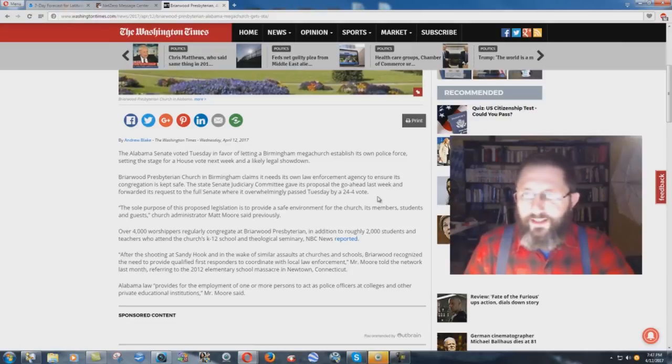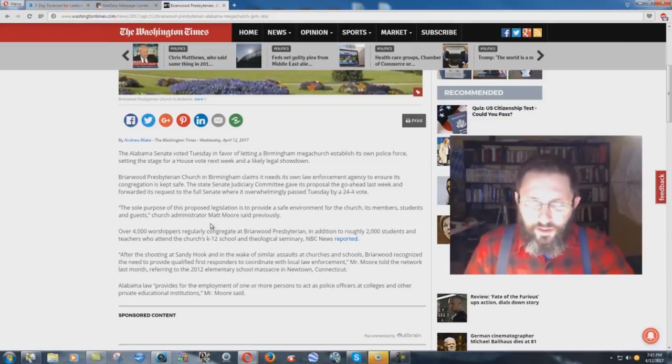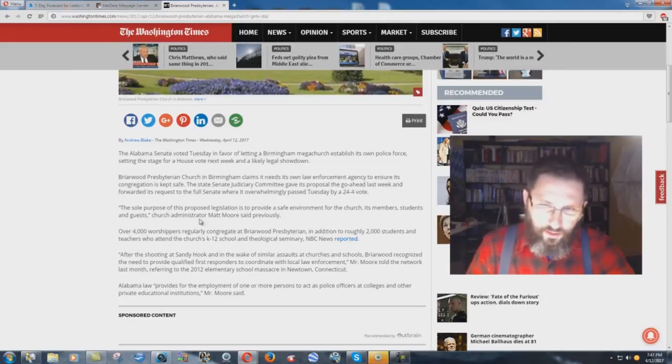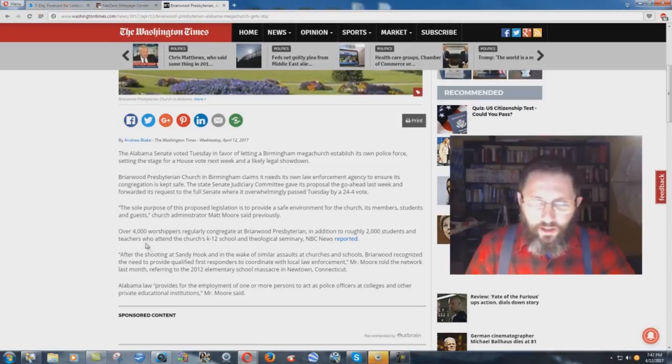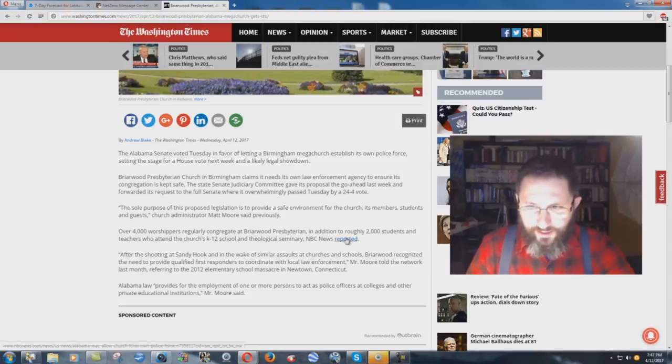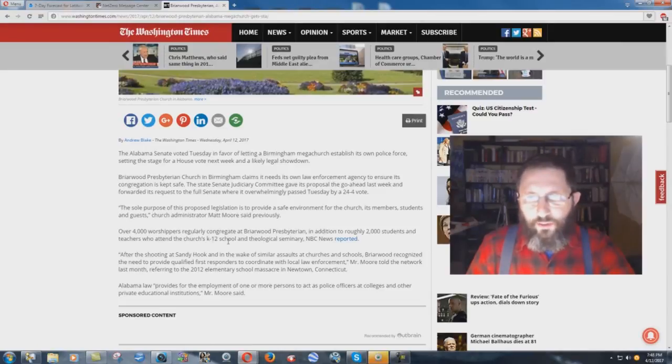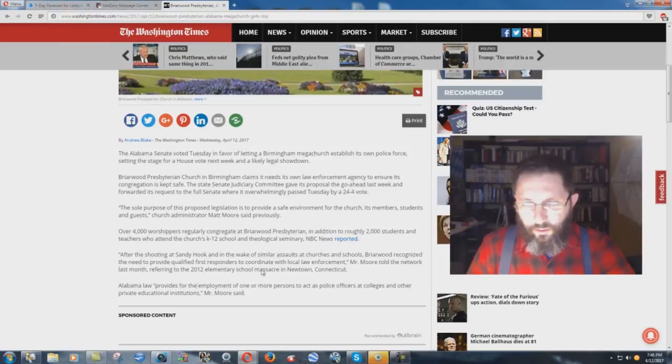Gee, I wonder why. The sole purpose of this proposed legislation is to provide a safe environment for the church, its members, students, and guests, Church Administrator Matt Moore said previously. Over 4,000 worshipers regularly congregate at Briarwood Presbyterian, in addition to roughly 2,000 students and teachers who attend the church's K-12 school and theological seminary, NBC News reported.